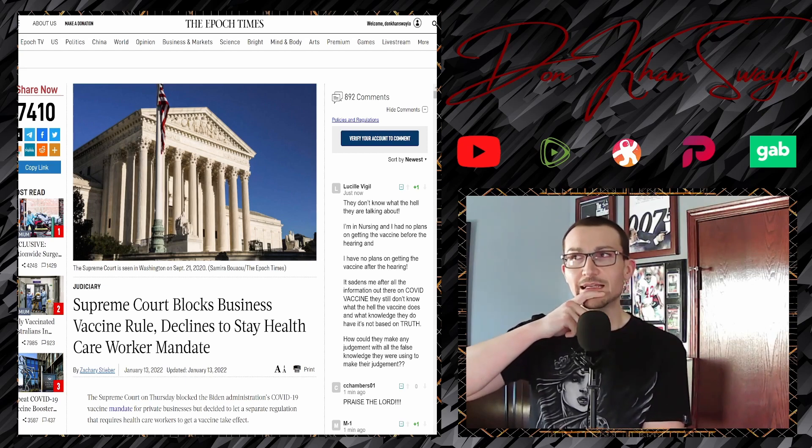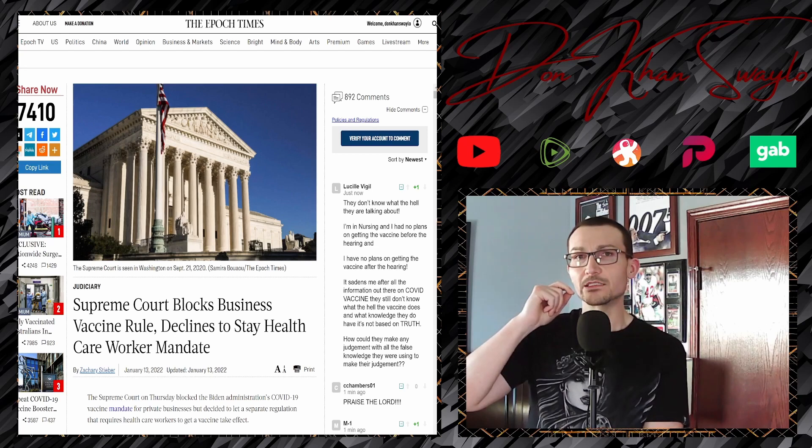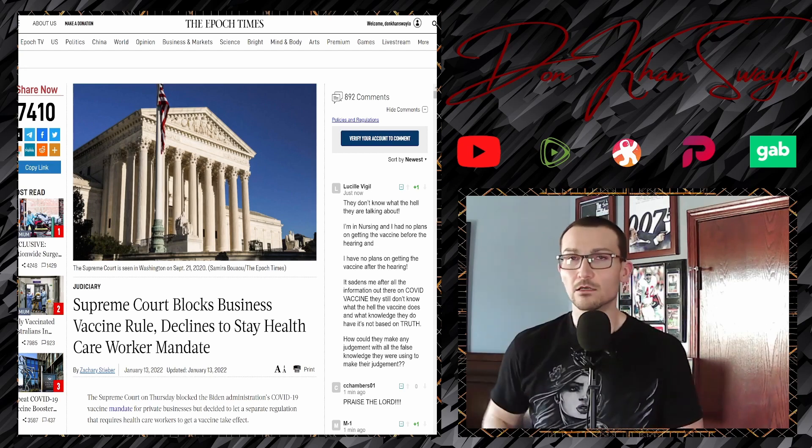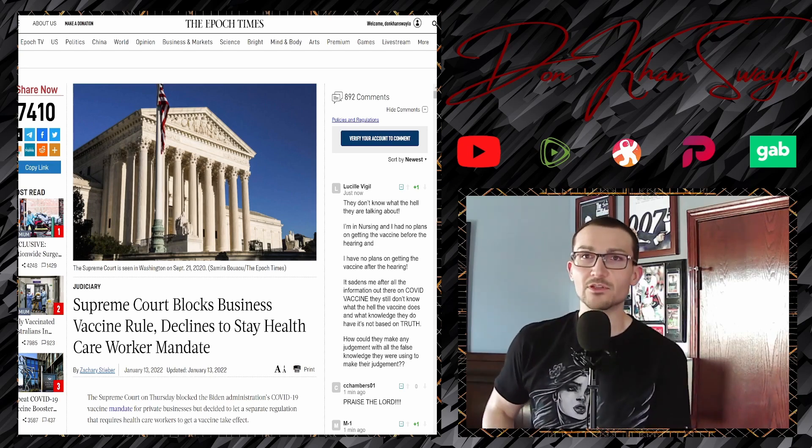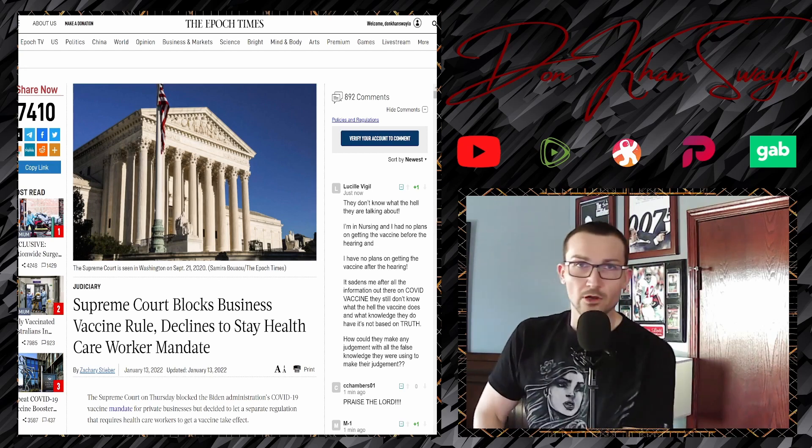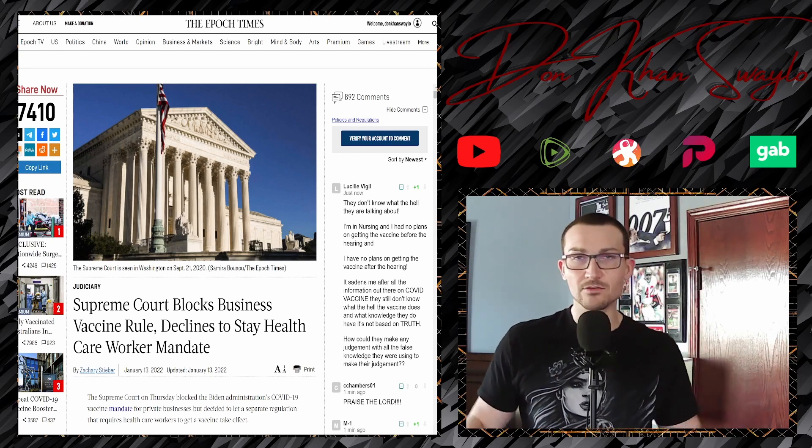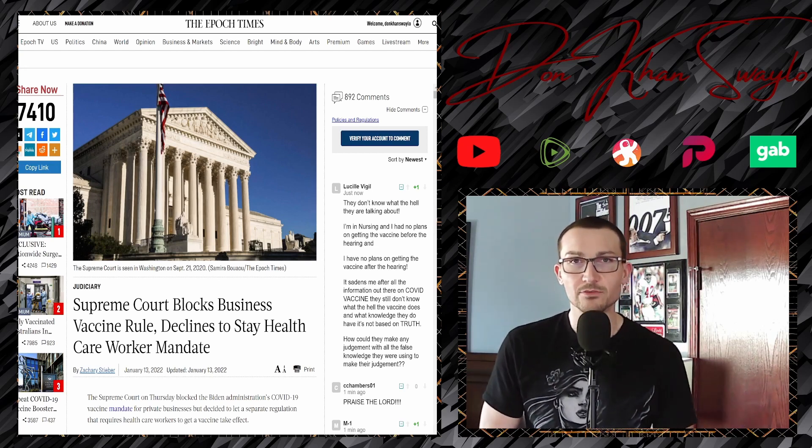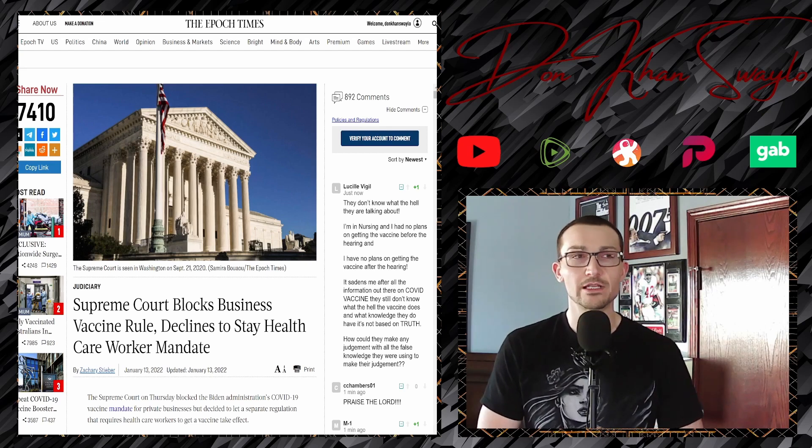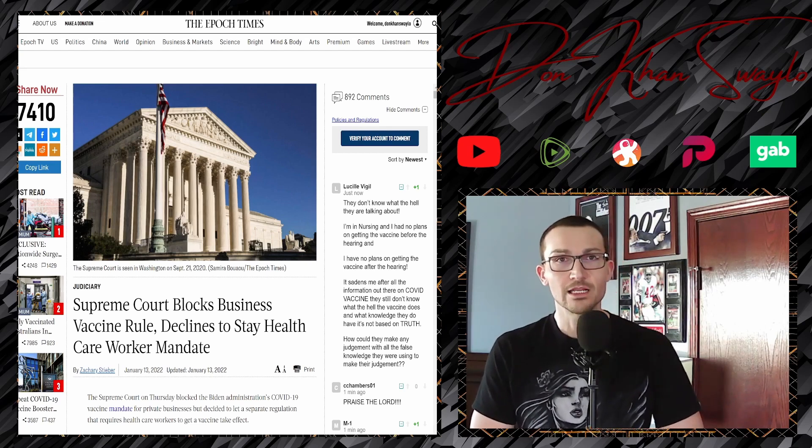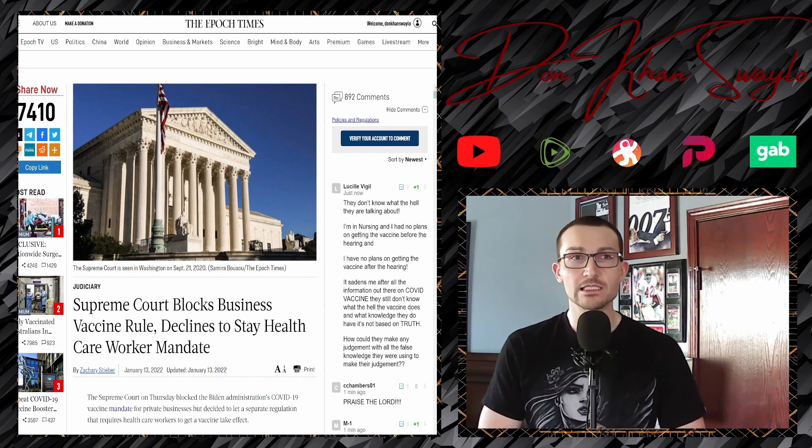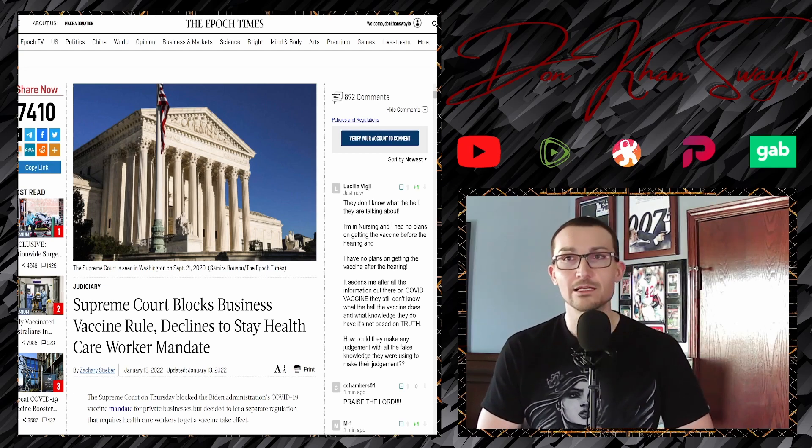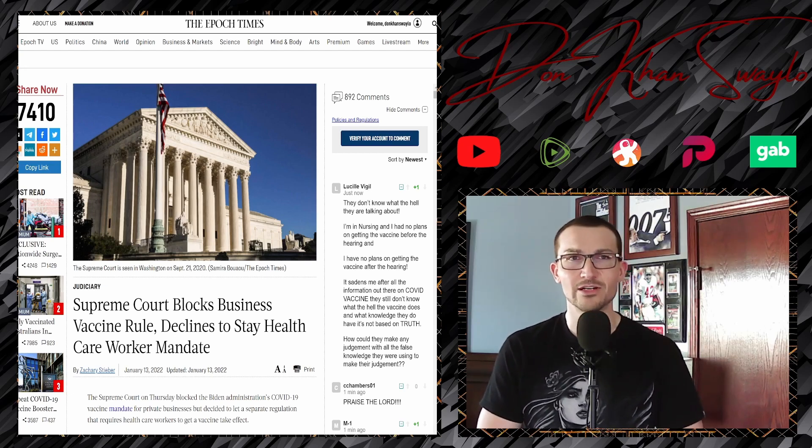CMS is the right place to be enforcing that. I still don't think it's the right thing to do, but it is within their purview to do it. We're going to have to see what the fallout of that's going to be because we've already seen hundreds if not thousands of resignations from different healthcare providers.